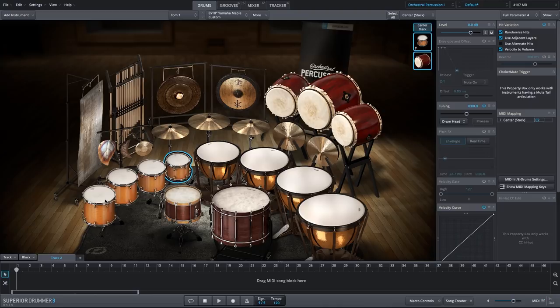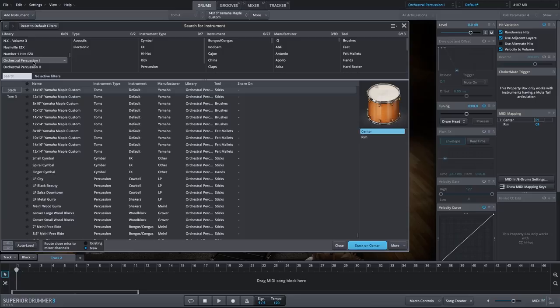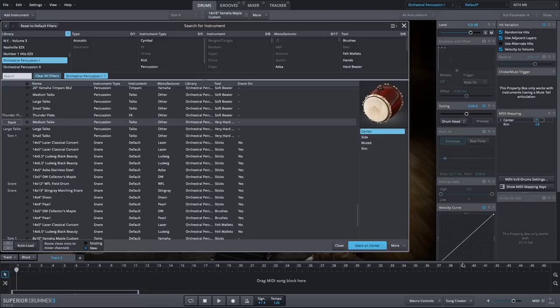Let's do the same thing with the floor tom. We'll add to the center and clear filters. Select orchestral percussion 1, go up to percussion. Let's add the medium taiko.